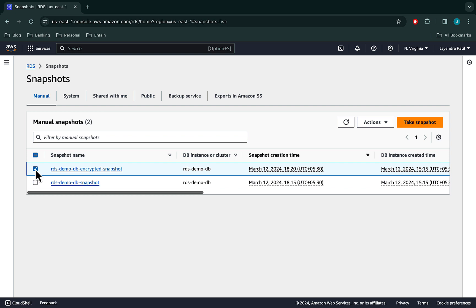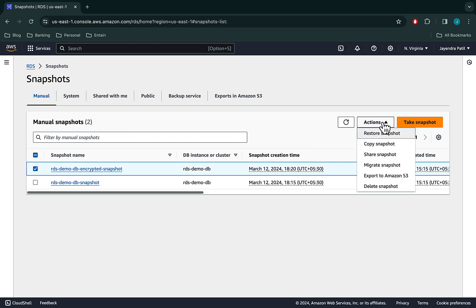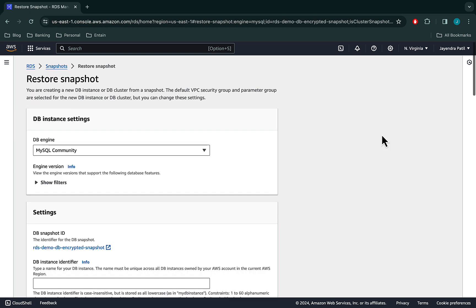Moving to the third step now. We are going to restore the encrypted snapshot as an encrypted DB instance. Let's select the encrypted snapshot. From the Actions menu, select Restore Snapshot. An encrypted DB snapshot can only be restored as an encrypted DB instance with the same KMS key as the DB snapshot.